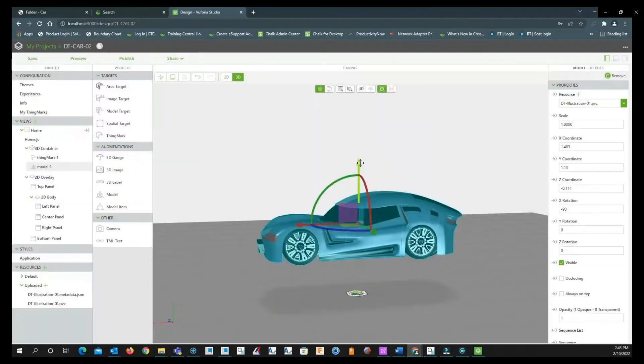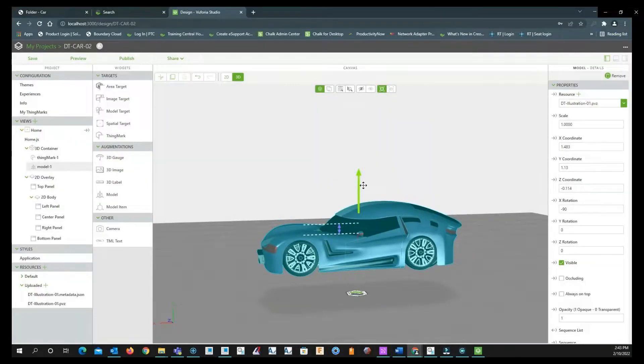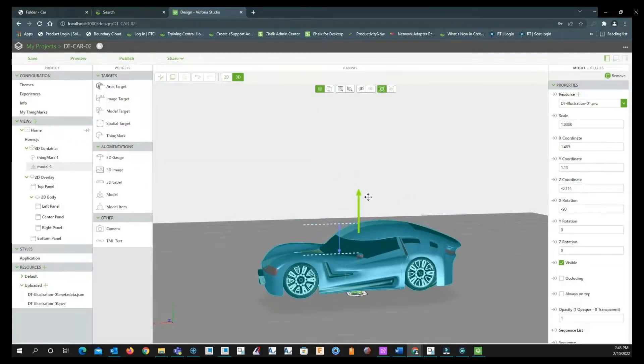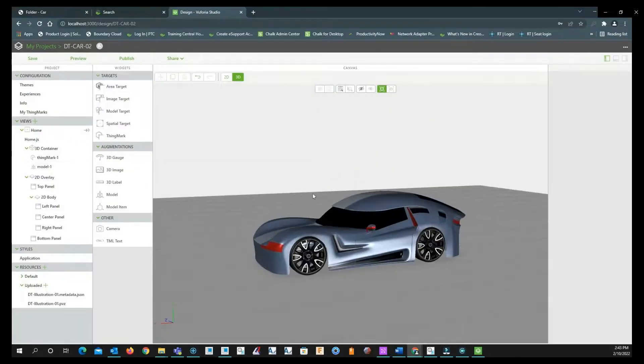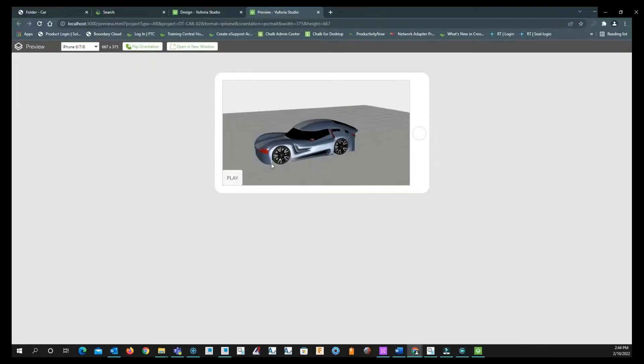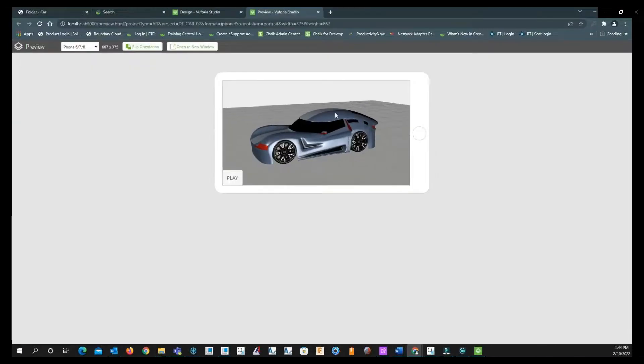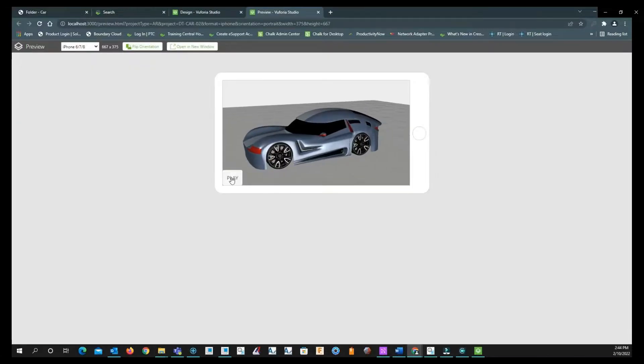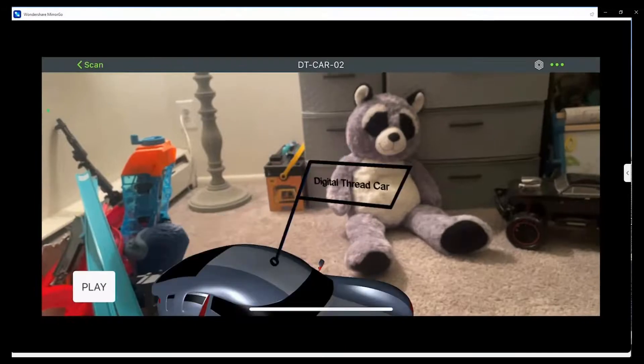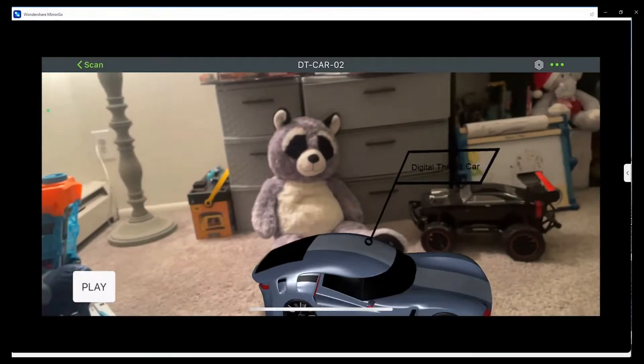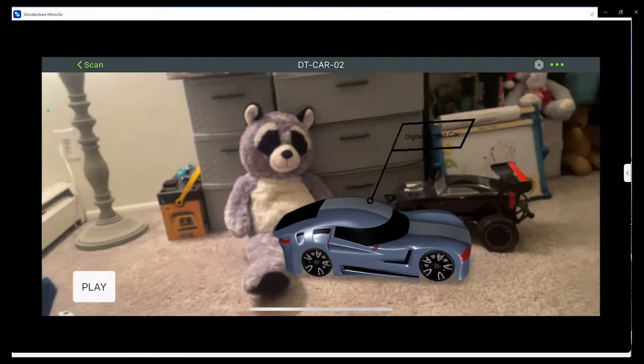We've also gotten word that some members of the team will not be present to review the 3D printed model, so they are requesting an augmented reality experience of the model to view in their remote locations.